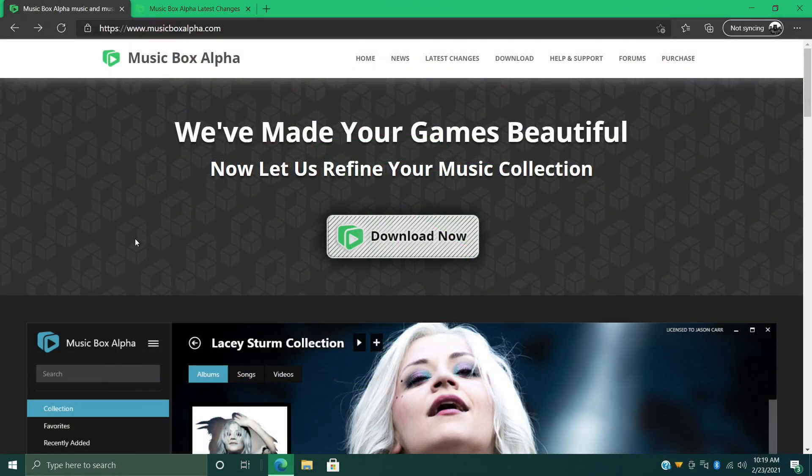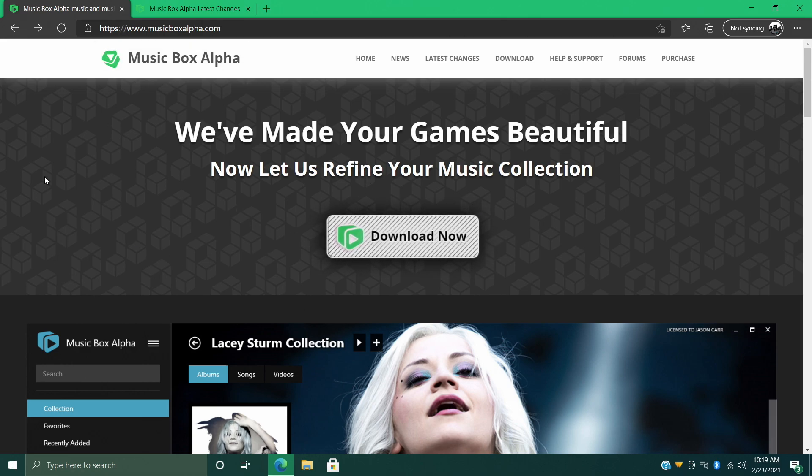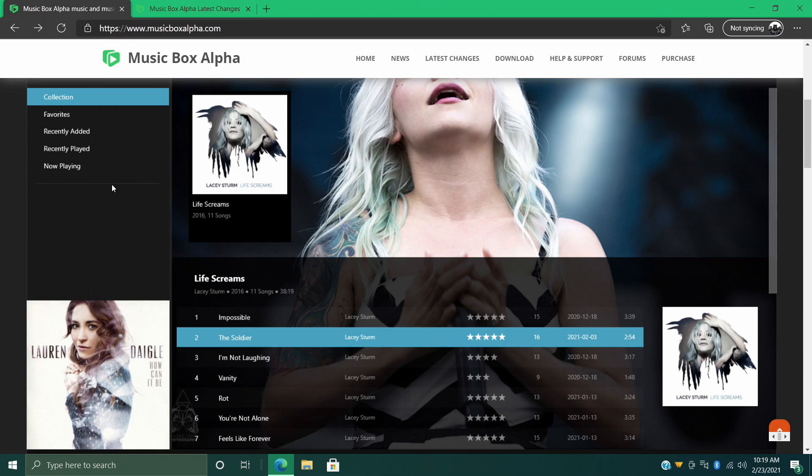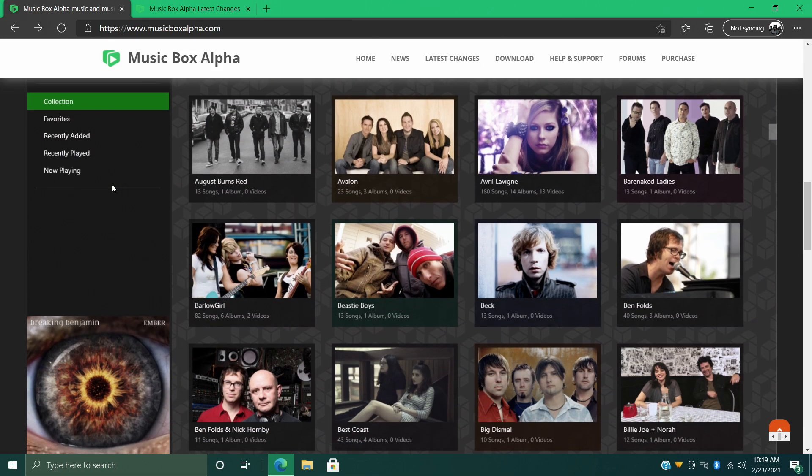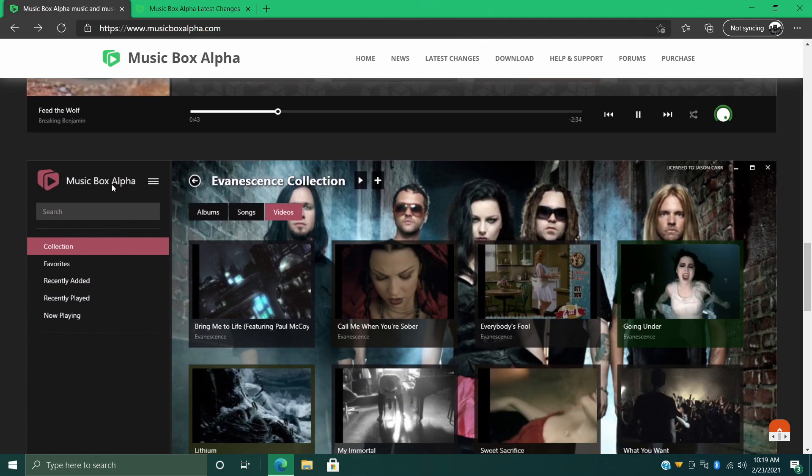Hey, what's going on everybody, it's ETA Prime back here again with a Music Box Alpha news/tutorial video. It's been a while since we've covered this, so I figured we'd jump back to it. Since we last did a video on Music Box Alpha, there's been a lot of changes, bug fixes, and new features added.